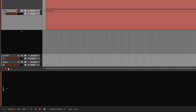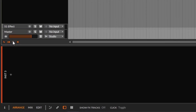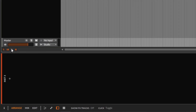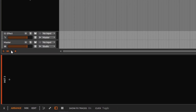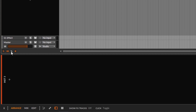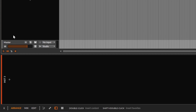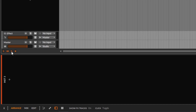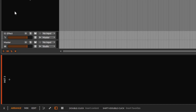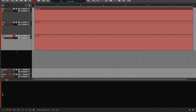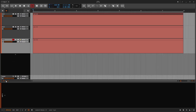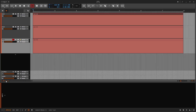Then you have these buttons, and you can see what they do. This one is going to show or hide your effects. Sometimes having the effects right there is just a little bit annoying, right? Maybe you're not using them or maybe you have a lot of effects and they're just in the way. So you can just hide them with this button right here.